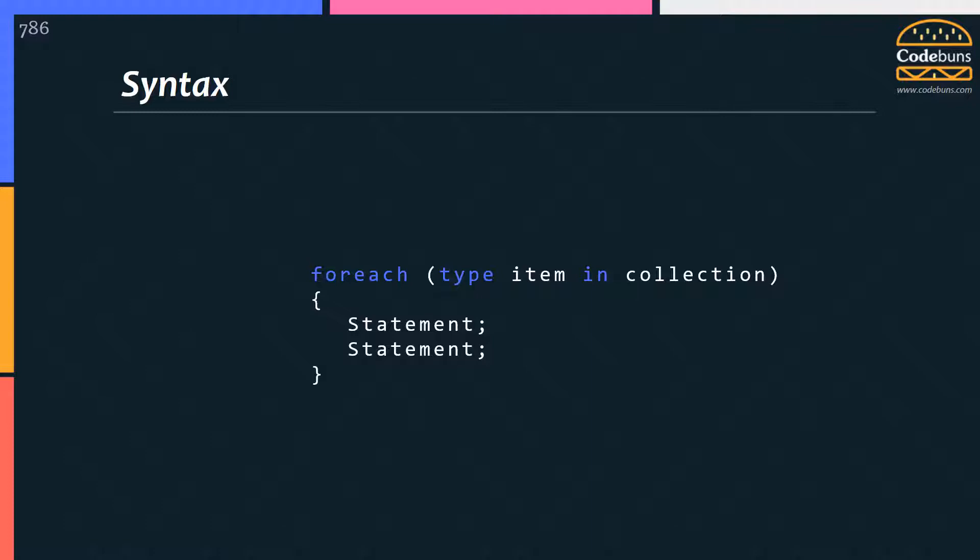Please pay attention. ForEach loop starts with the forEach keyword, followed by round brackets. Type is used to declare the data type of the variable. You can also use var keyword here, which instructs the compiler to infer the type of the item from the type of the collection.